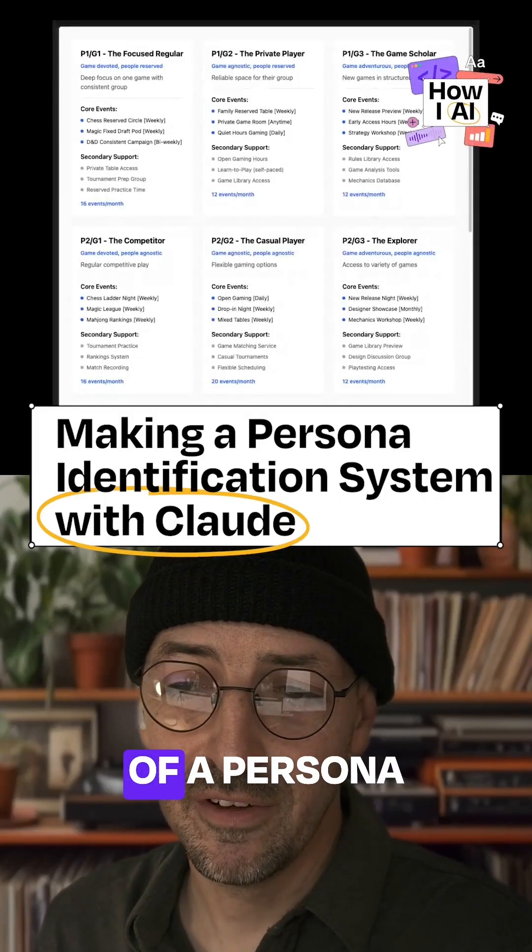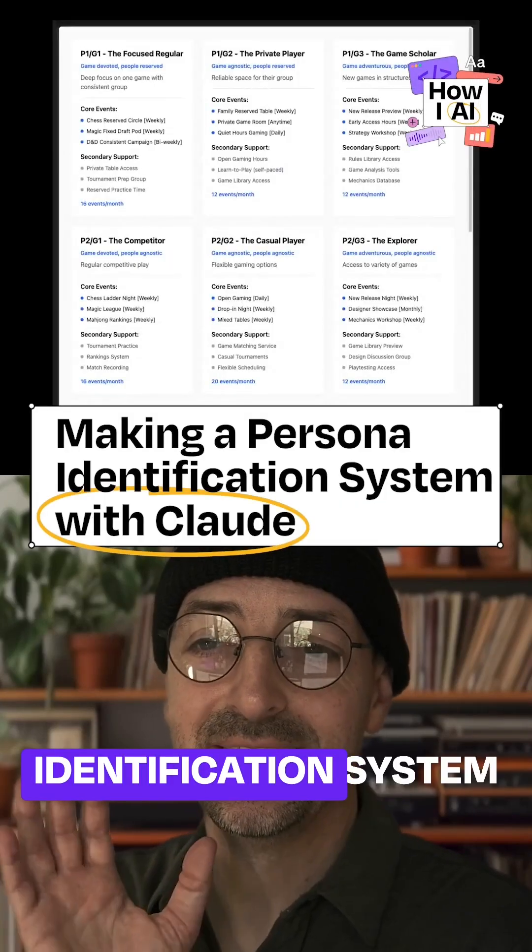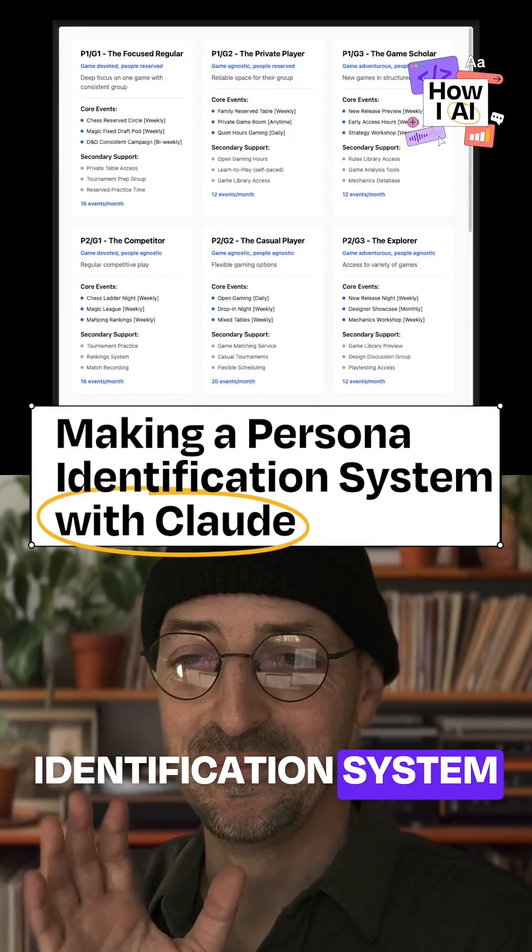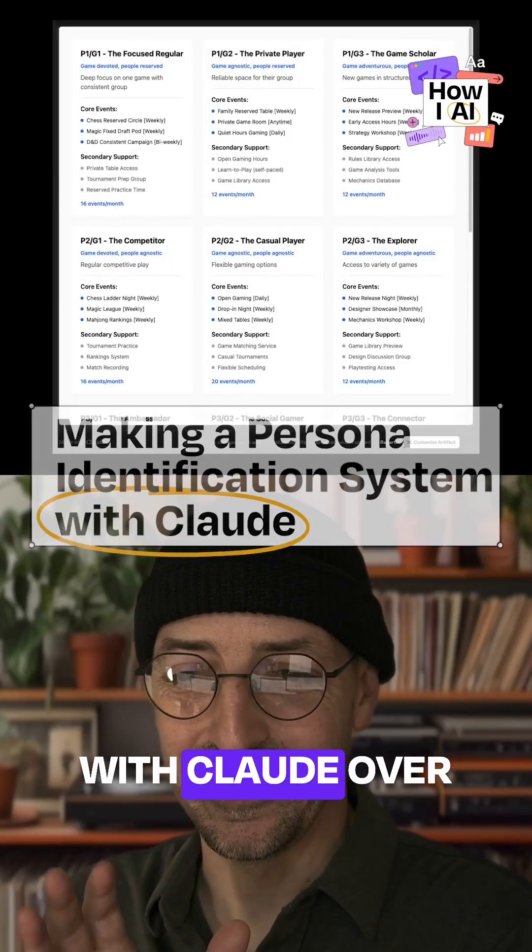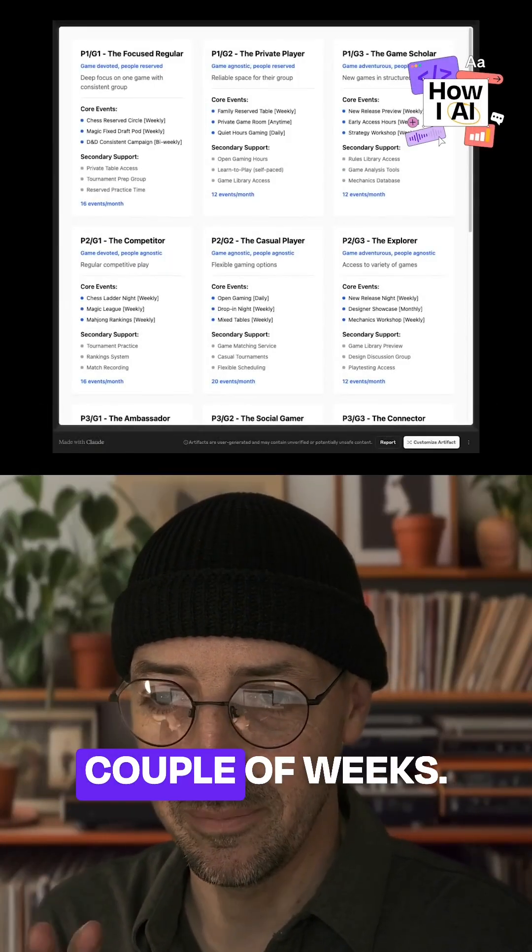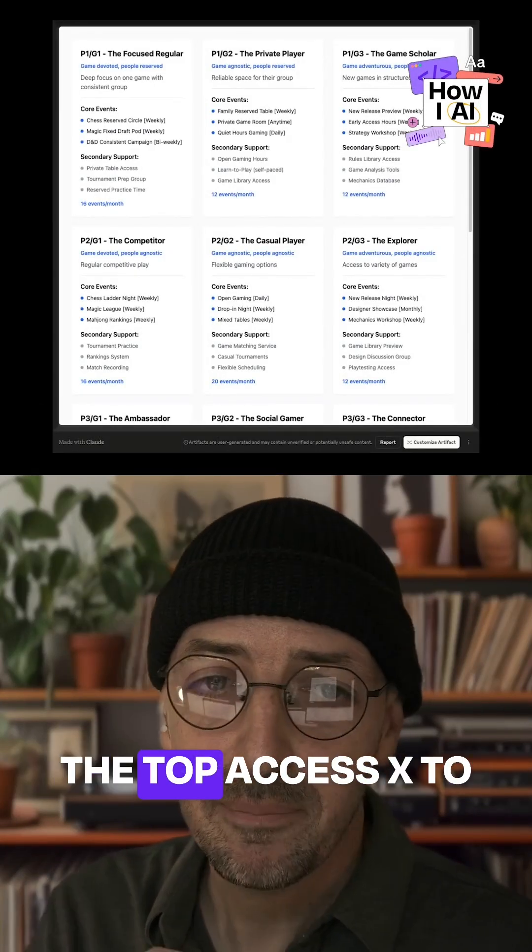So this is an example of a persona identification system that we worked on with Claude over the course of a couple of weeks.